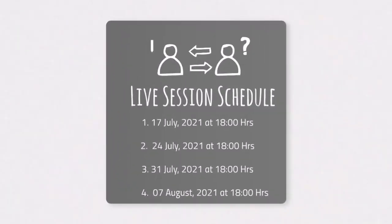We have scheduled four live sessions where experts will be present online, and you can attend those sessions through a Zoom session — the link shall be provided to you. The first live session is scheduled on 17th July at 6 p.m., the second on 24th July at 6 p.m., the third on 31st July at 6 p.m., and the fourth and last live session is scheduled on 7th August at 6 p.m.